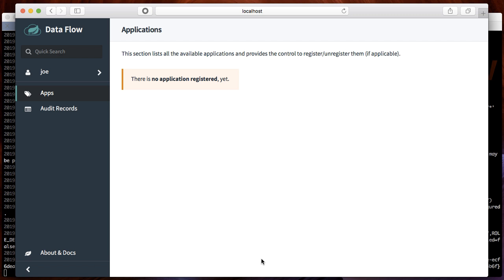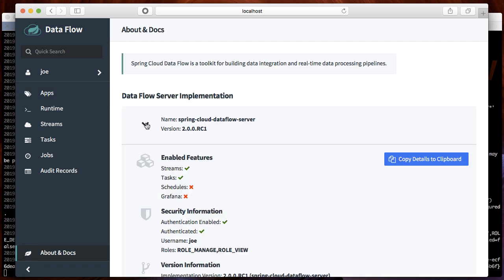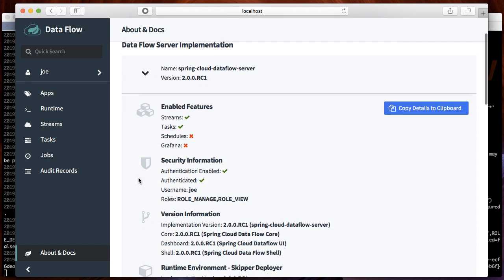As you will see on the About page, Joe does only have the manage and view roles. In both cases, Marlene and Joe, the roles are stored in the LDAP server and then assigned by the UAA to the users that are logging in.